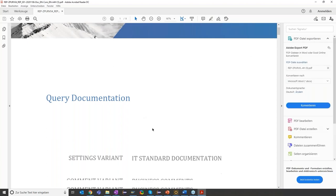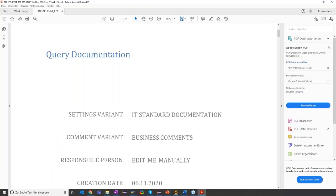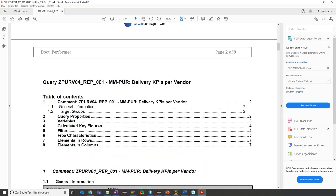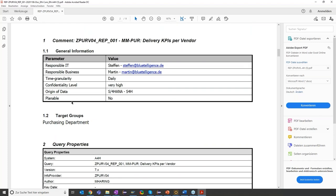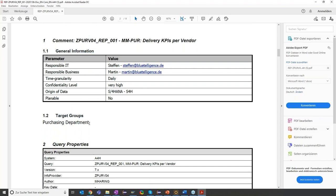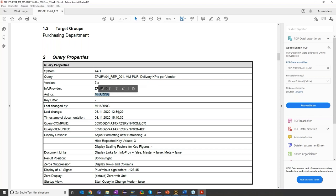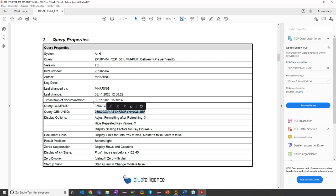We offer you the possibility to add Word templates to your documentation to meet your corporate design standards. Now let's have a look at the content. First of all, you can see the table of contents was created automatically. We have a comment in our documentation — this is the information that was written to the query via the comment. So we have our chapter general information, our target group chapter, and so on. Now we have query properties, quite detailed: the system where the query lies, the info provider on which the query is based, the user who created the query, and further detailed information.